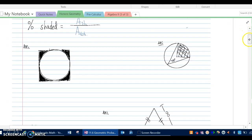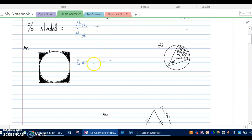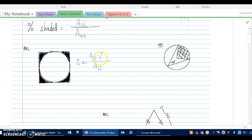Let's jump into the first problem. We have a circle inscribed inside of a square, with those regions on the outside shaded. Our percent shaded is the shaded area over the total area. The total area is the area of the square. The shaded area isn't something we can find directly — it's going to be the area of the square minus the area of the circle.